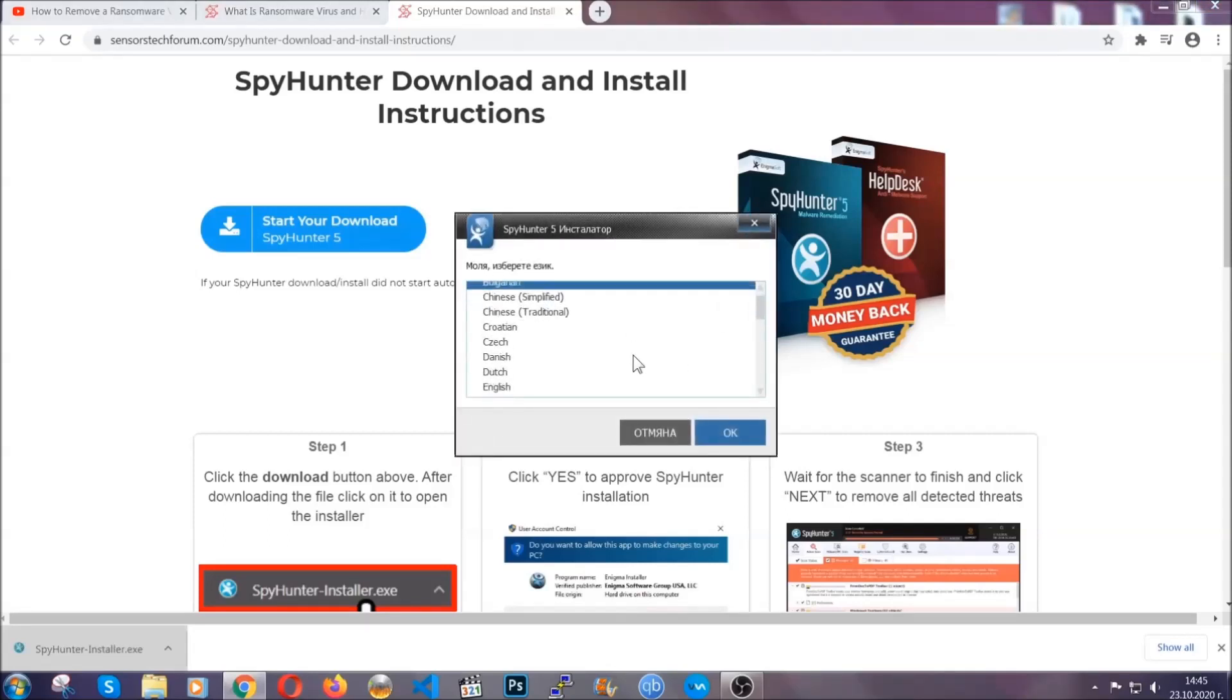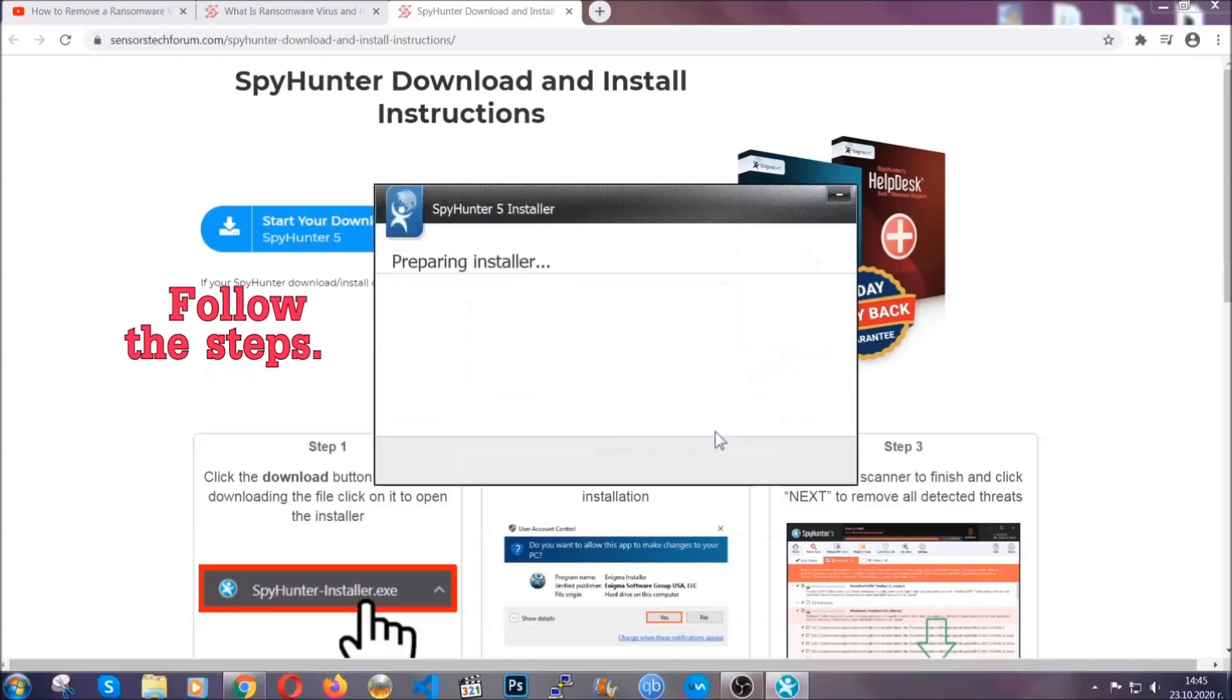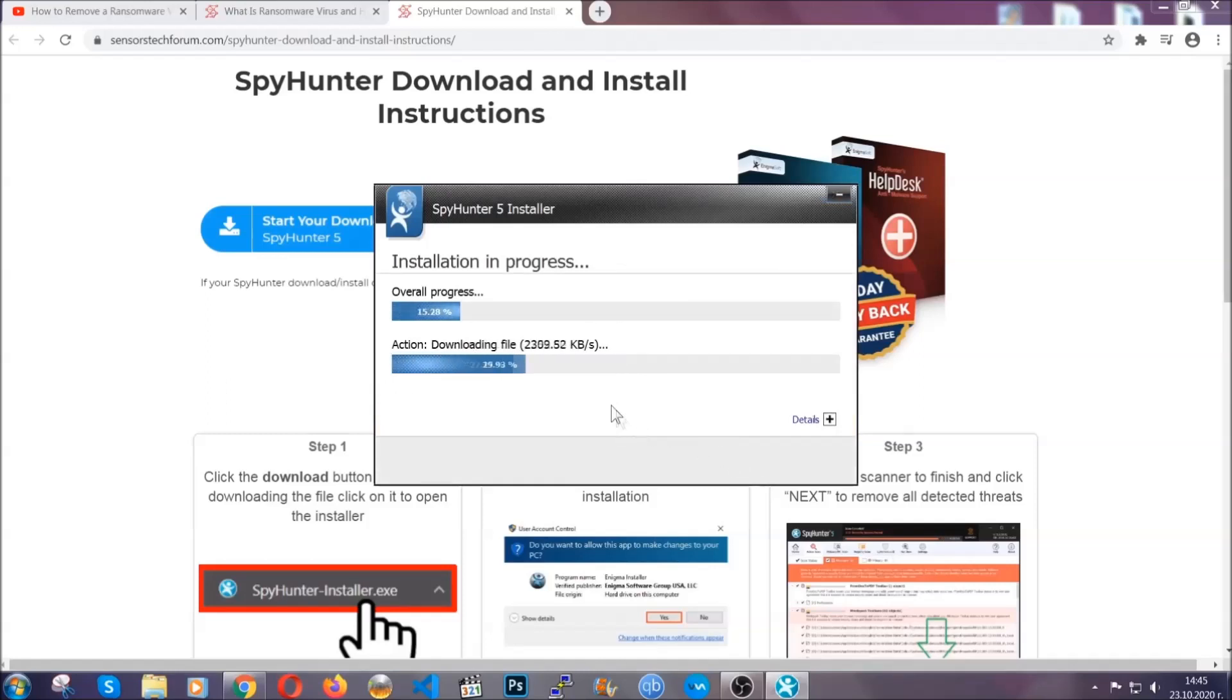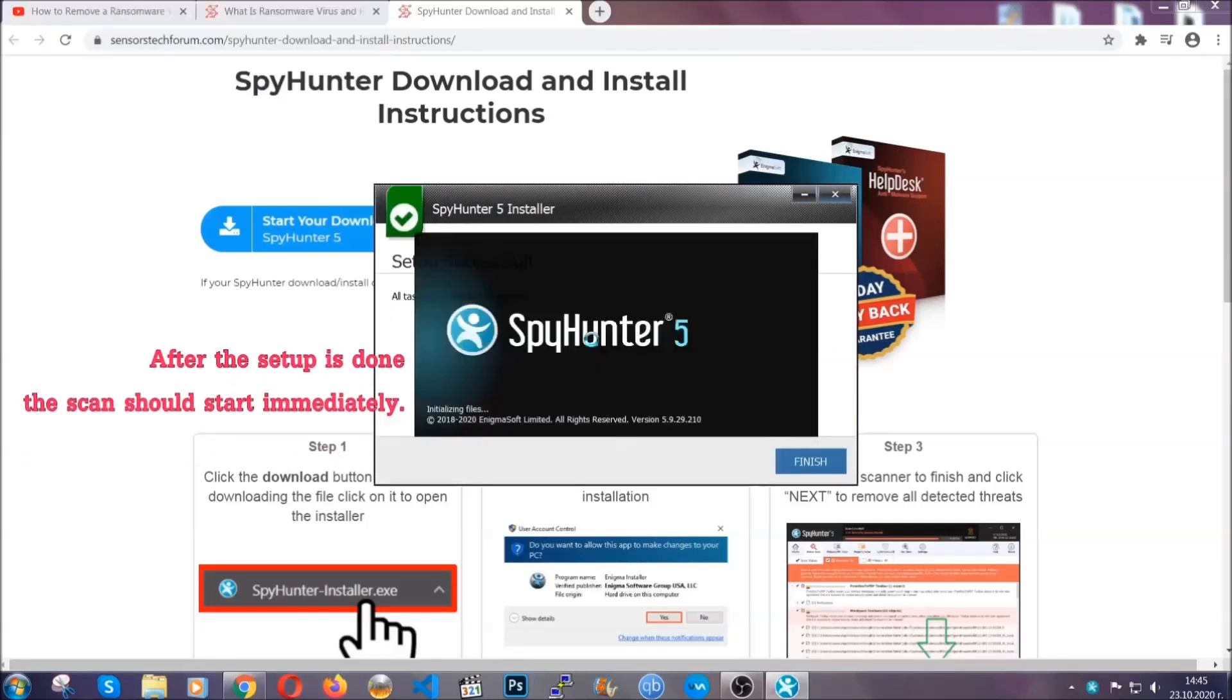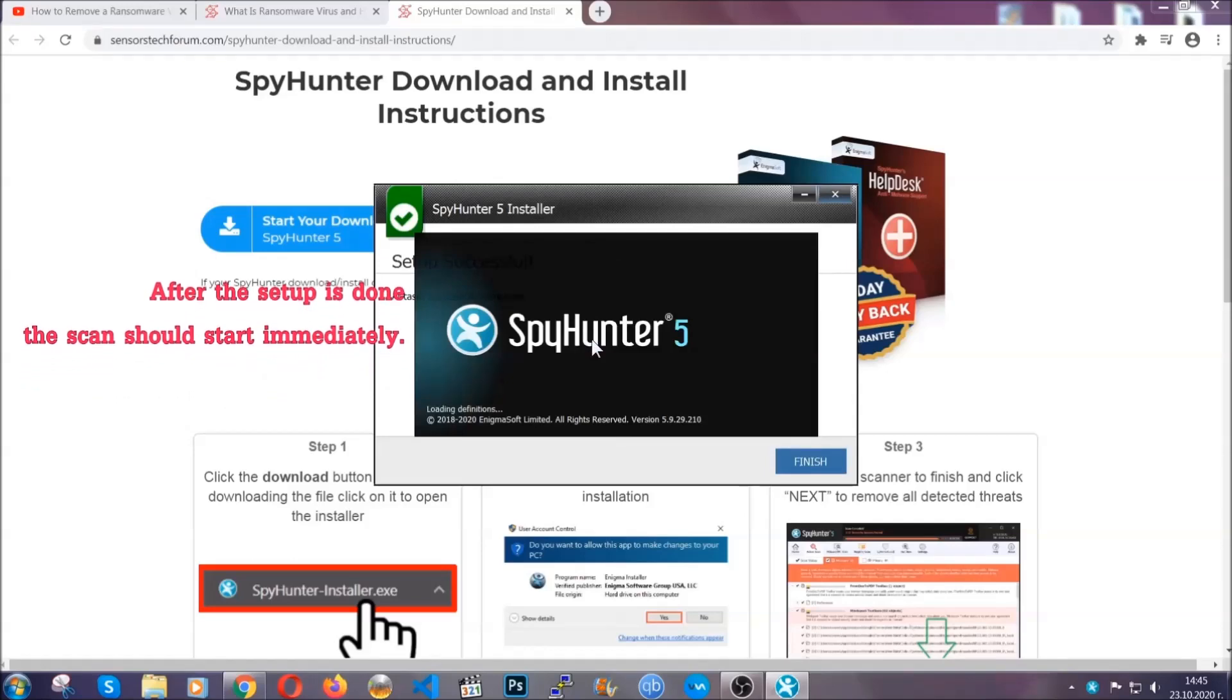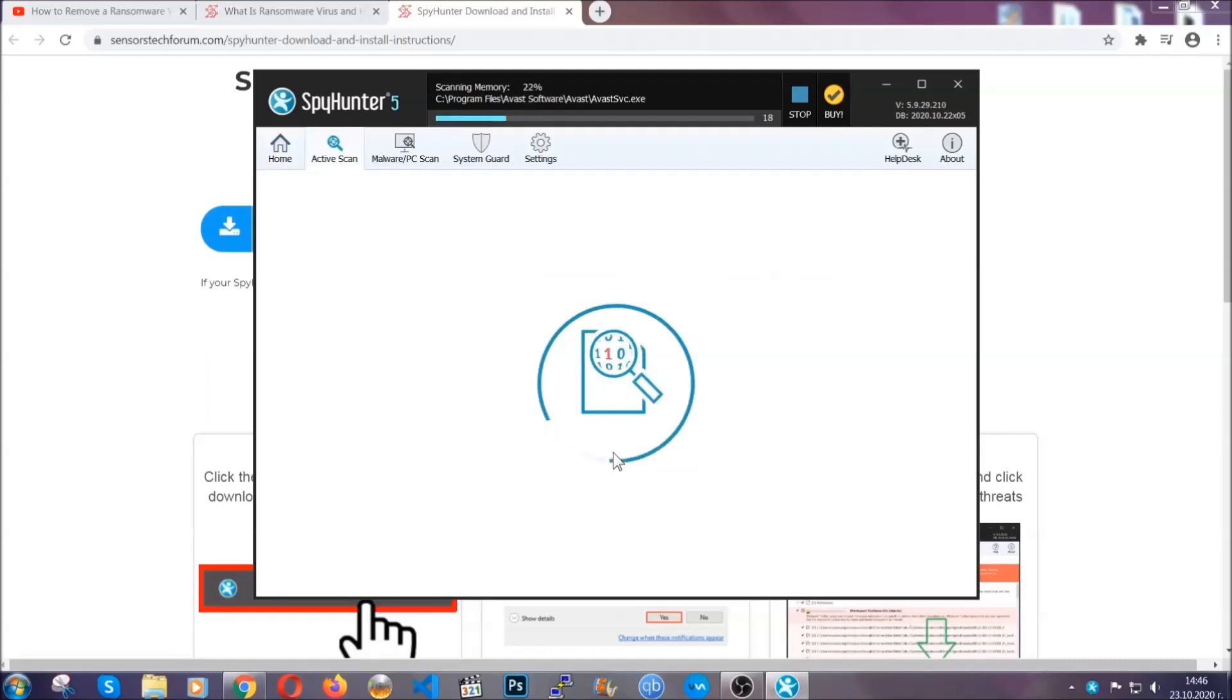Then you have to open the installer that you downloaded. It's going to take you through a language choice and a couple of simple steps that you're going to have to follow. Simply agree with the terms, accept and install. Installation should take one or two minutes depending on your computer.